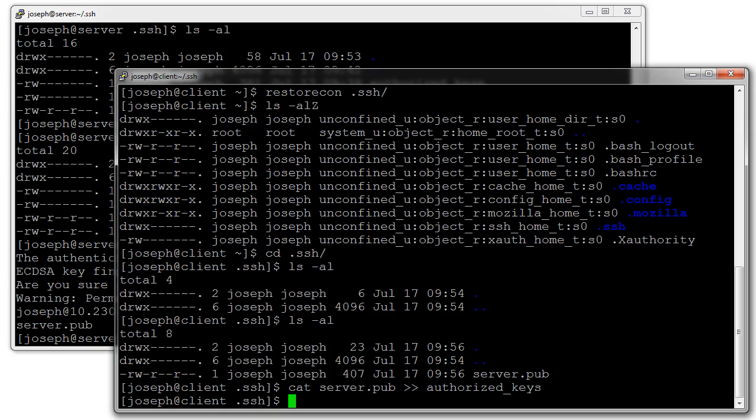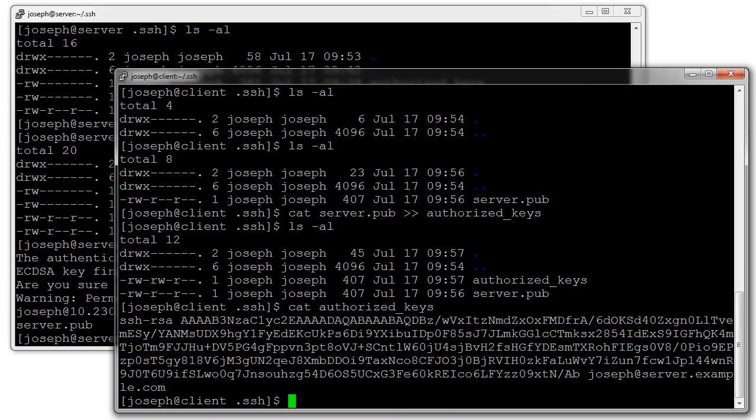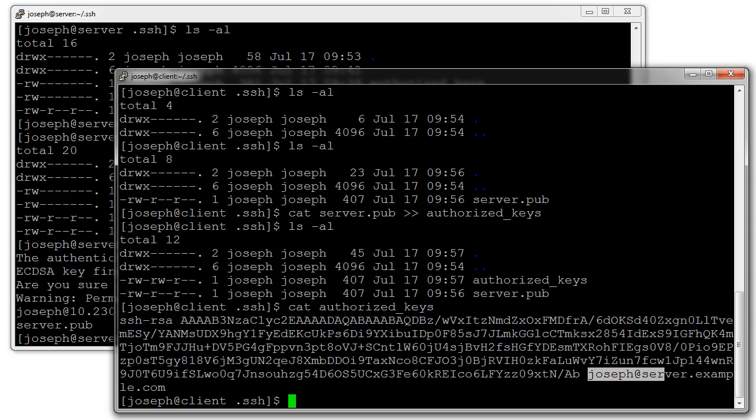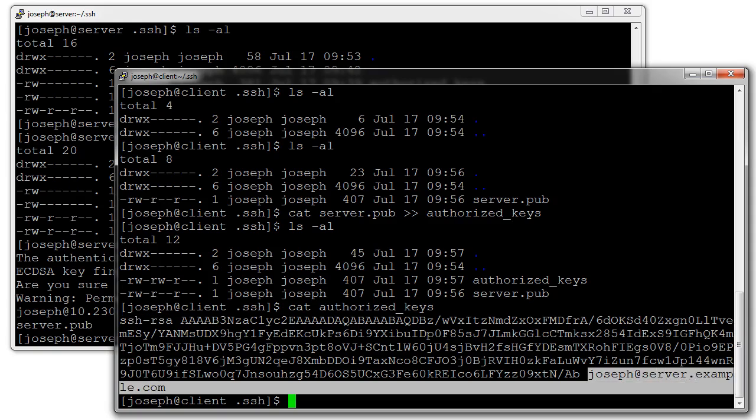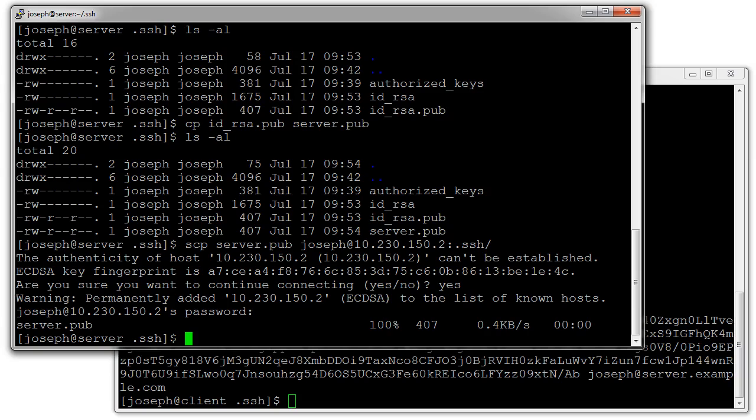Now take a look at this file. Let's look at the authorized_keys file. You can see it has this SSH key right here and this is the key. It says it's joseph at server.example.com so I can keep tracking which one it is.